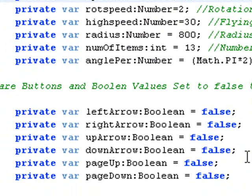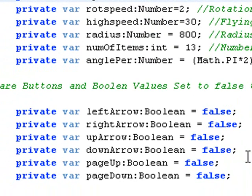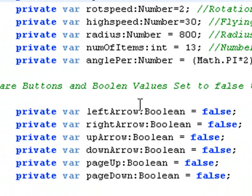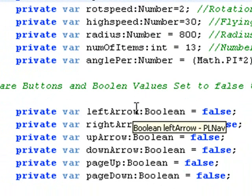This next section, you want to declare all of your Booleans false for the navigation system. So this is the left arrow, right arrow, up and down arrows, and page up and down.